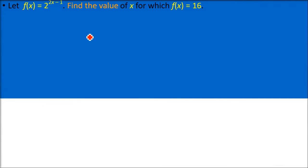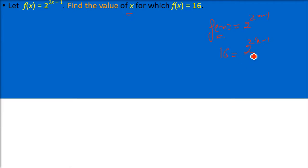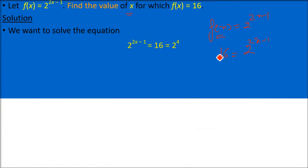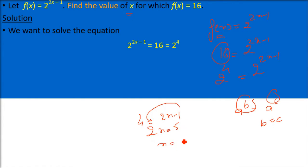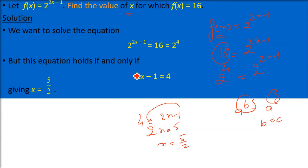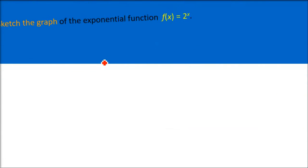Let us now take a worked example to understand exponential functions. Given f(x) = 2^(2x minus 1), find x such that f(x) = 16. Since 16 = 2^4, we have 2^4 = 2^(2x minus 1). Because the bases are equal, the exponents must be equal: 4 = 2x minus 1, so 2x = 5, and x = 5/2.